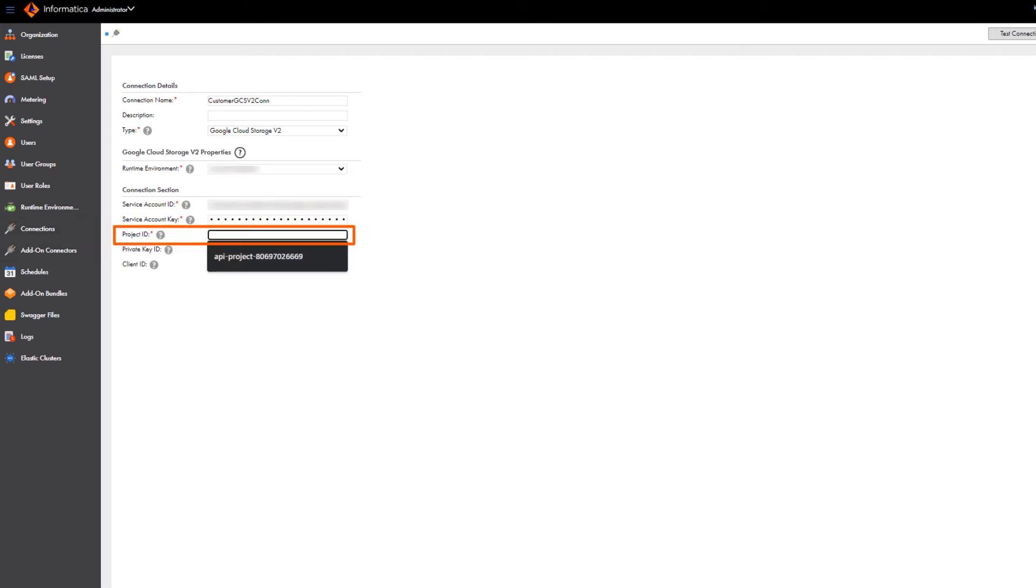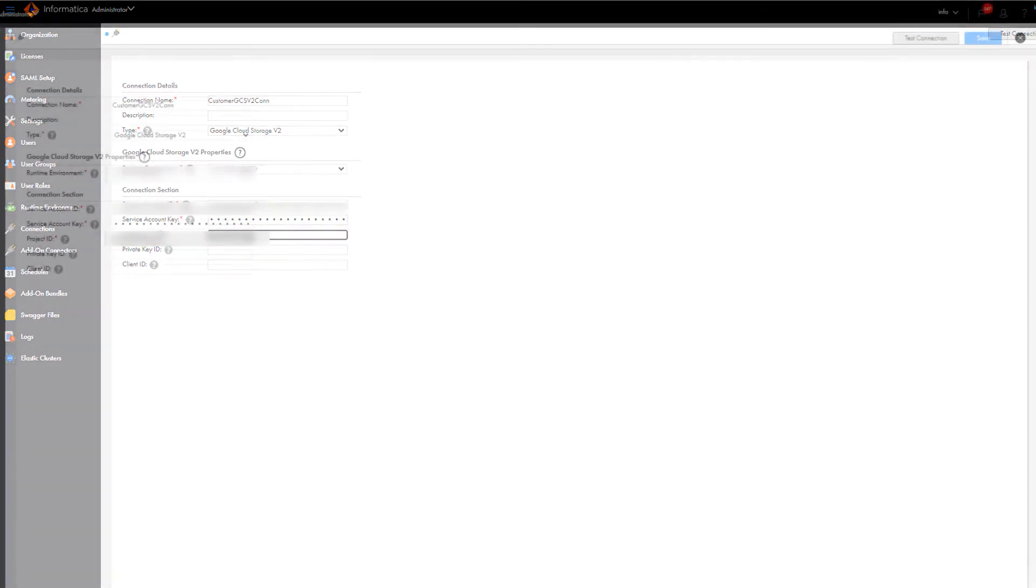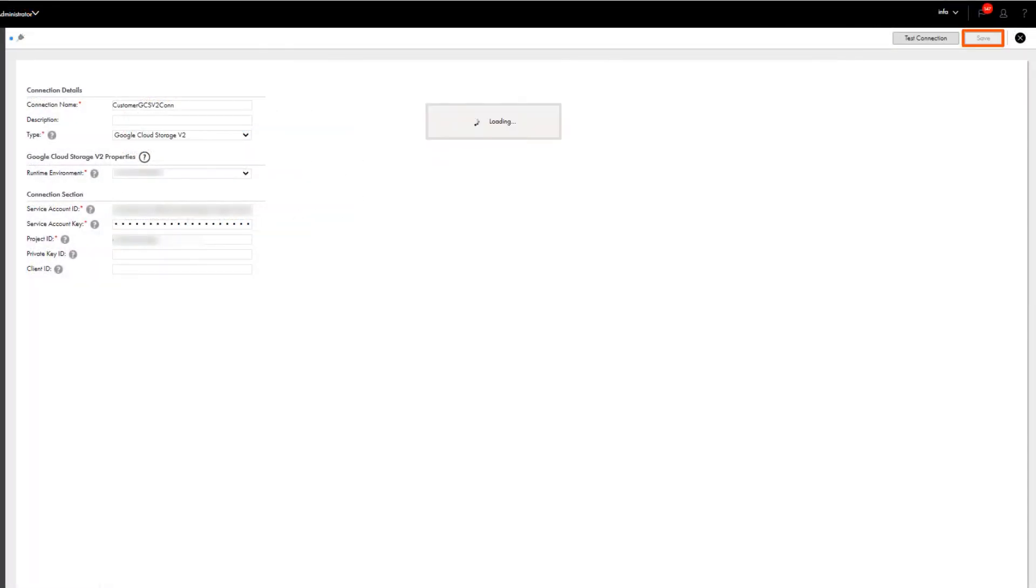Enter the project ID value for the Google Cloud Storage account. The project ID is the project ID value in the JSON file. And save the connection.